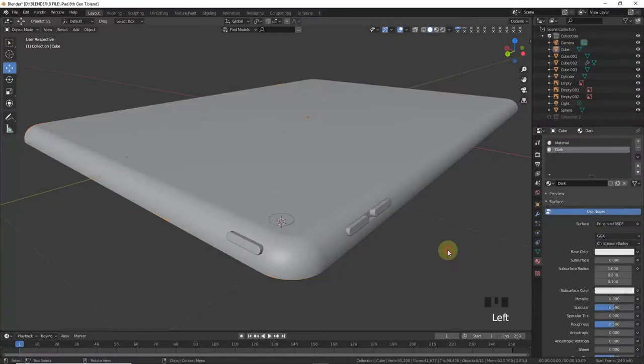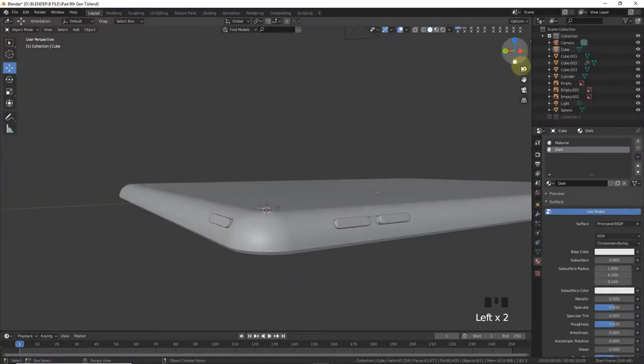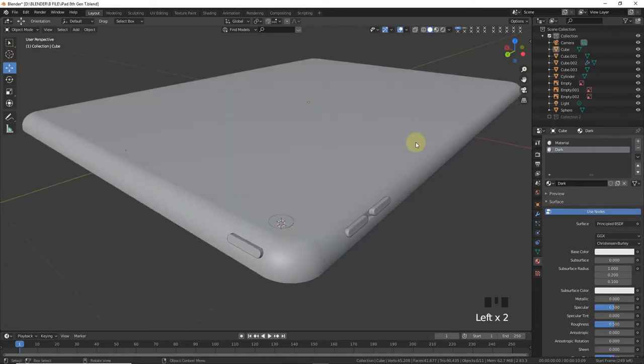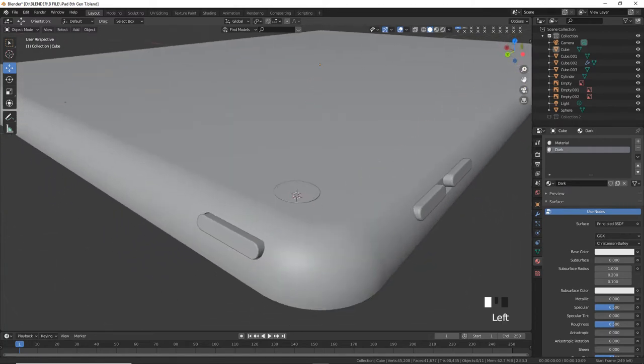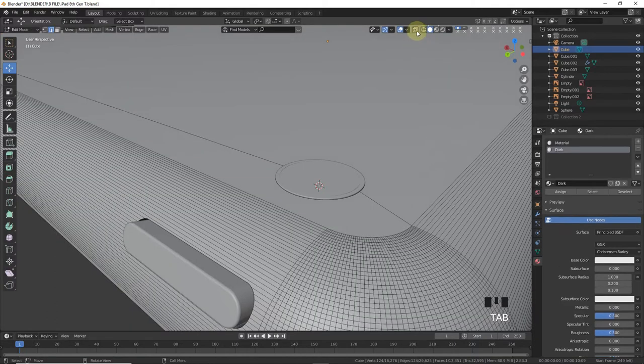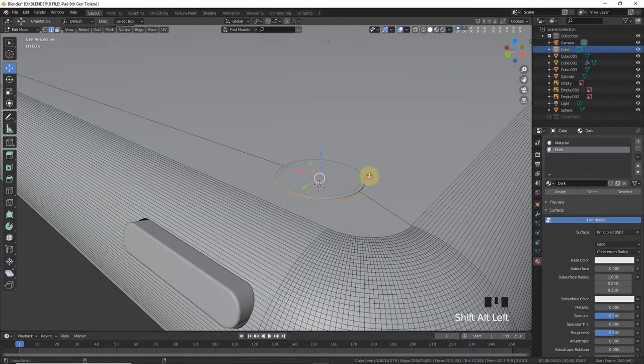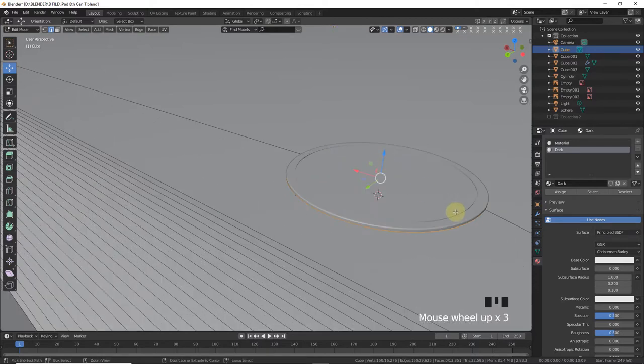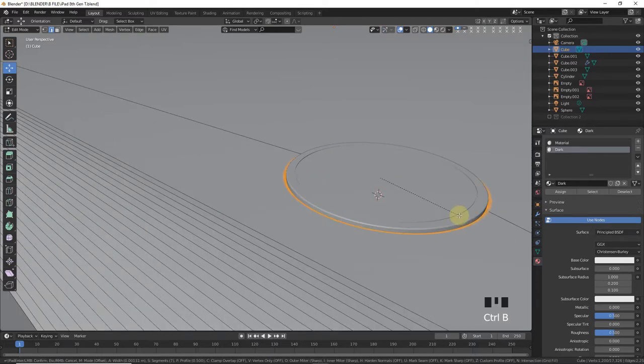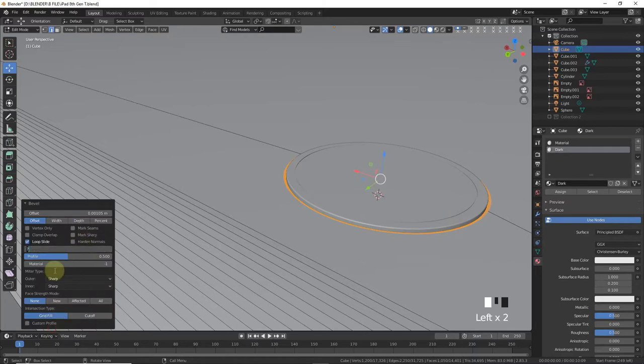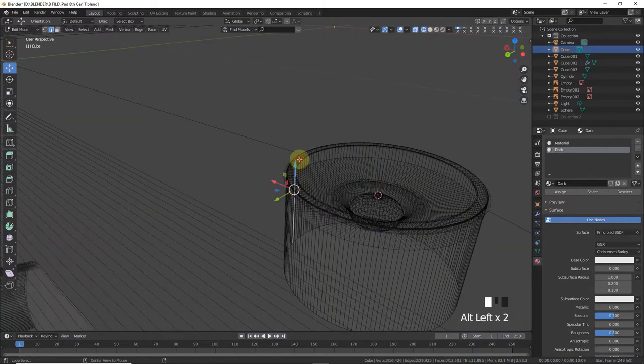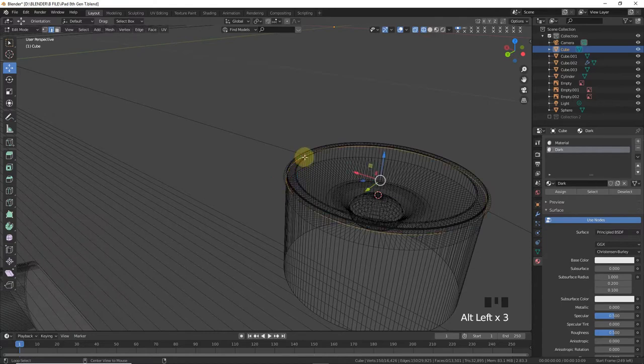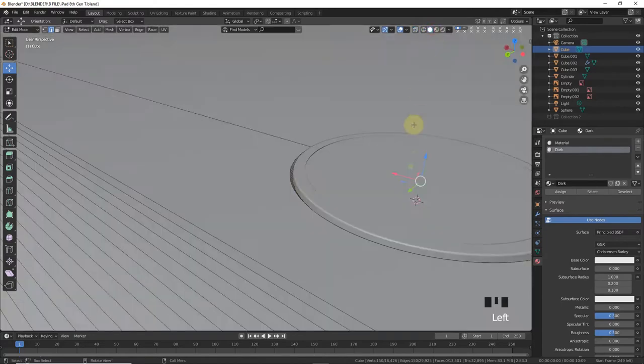Welcome back guys in our second part of iPad 8th generation video tutorial. Select this one, go to edit mode, select the edge select mode and alt click, then press Ctrl P to make bevel around here and decrease the segments. Go to wireframe mode, select this and bring it up.